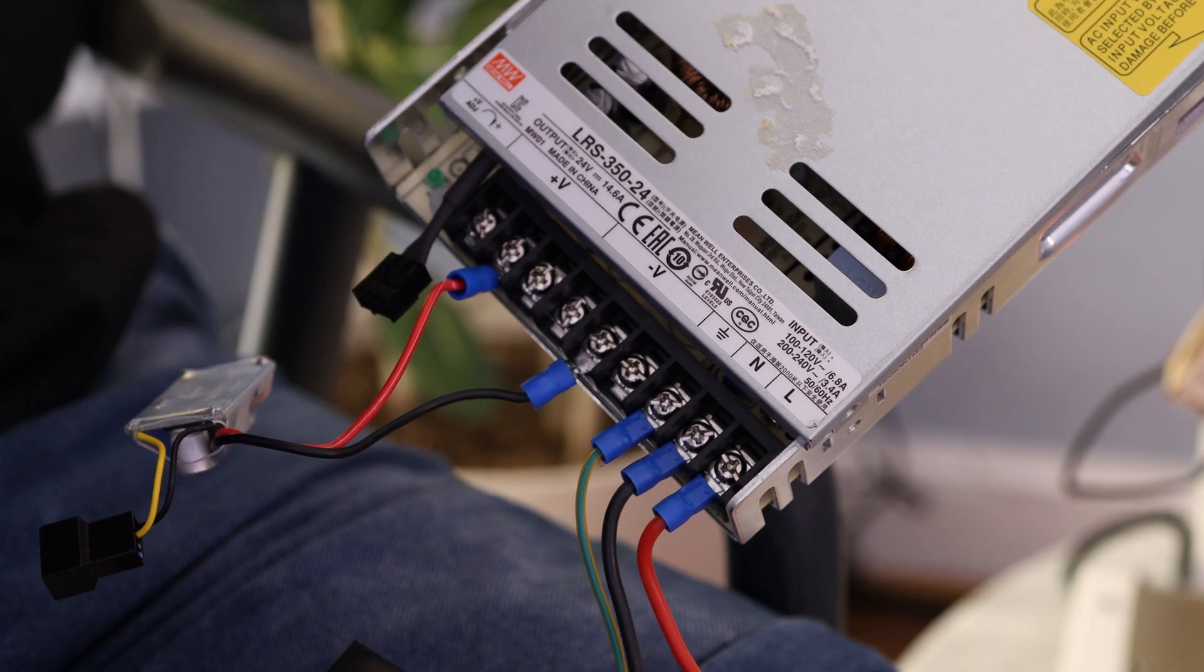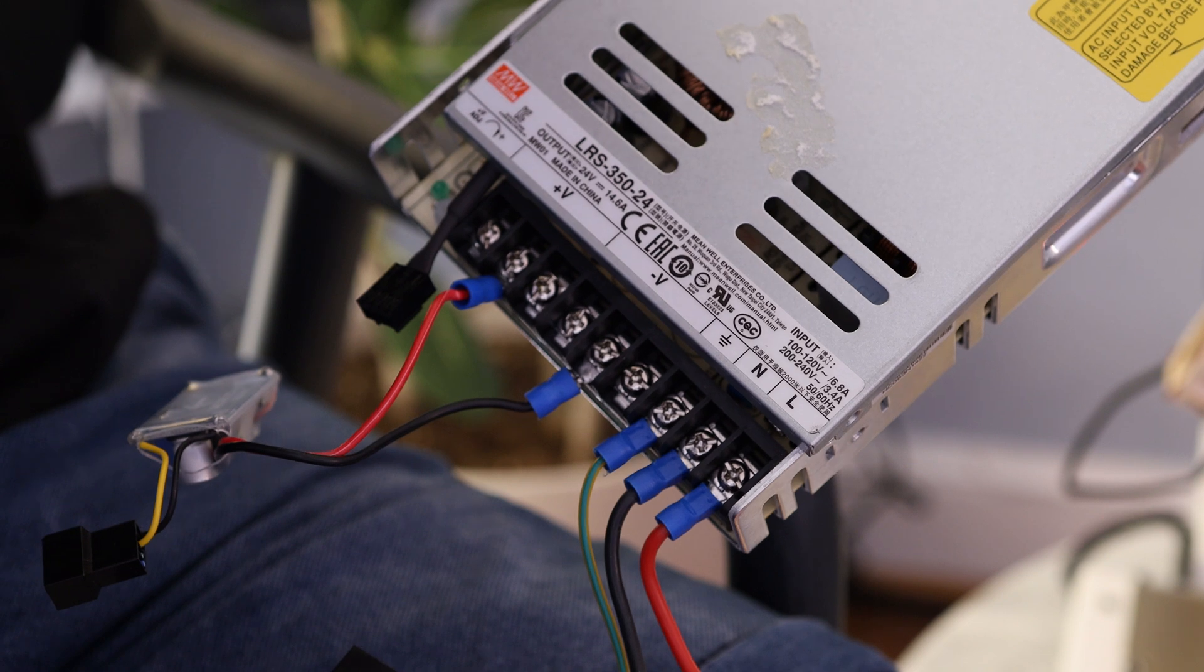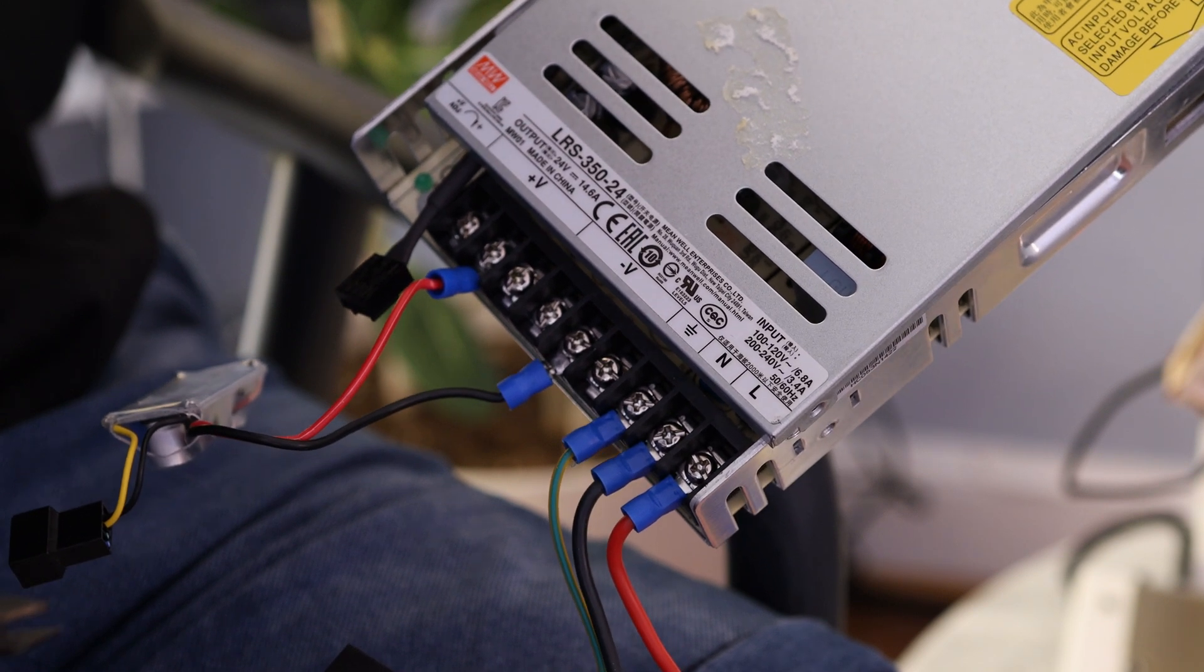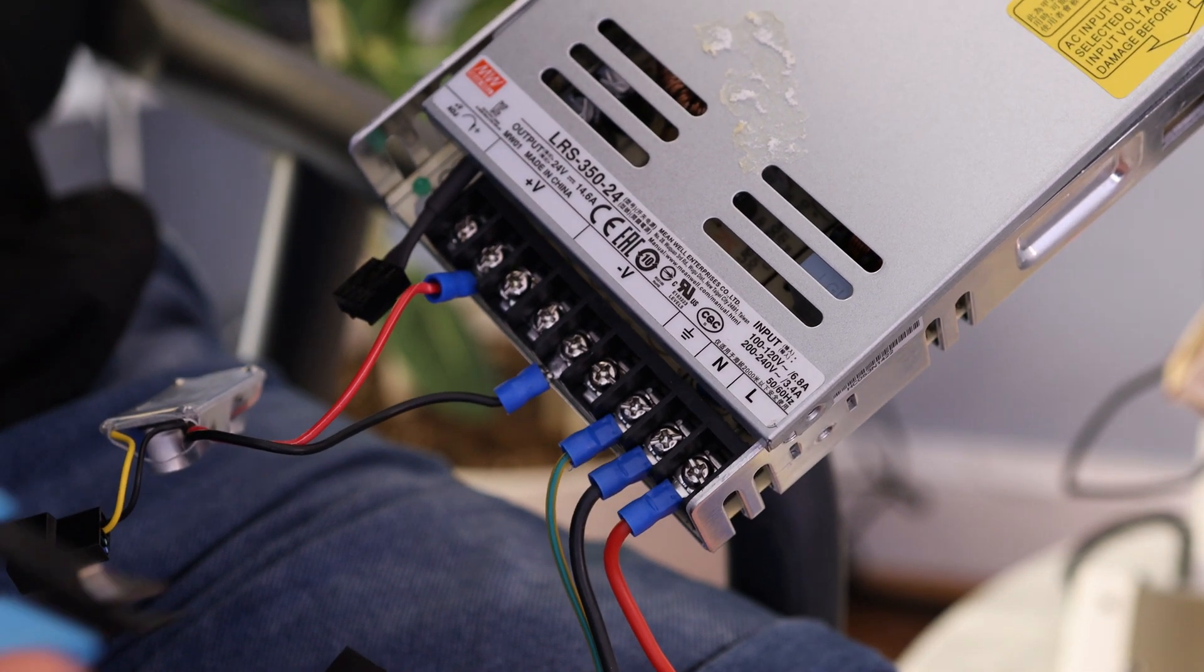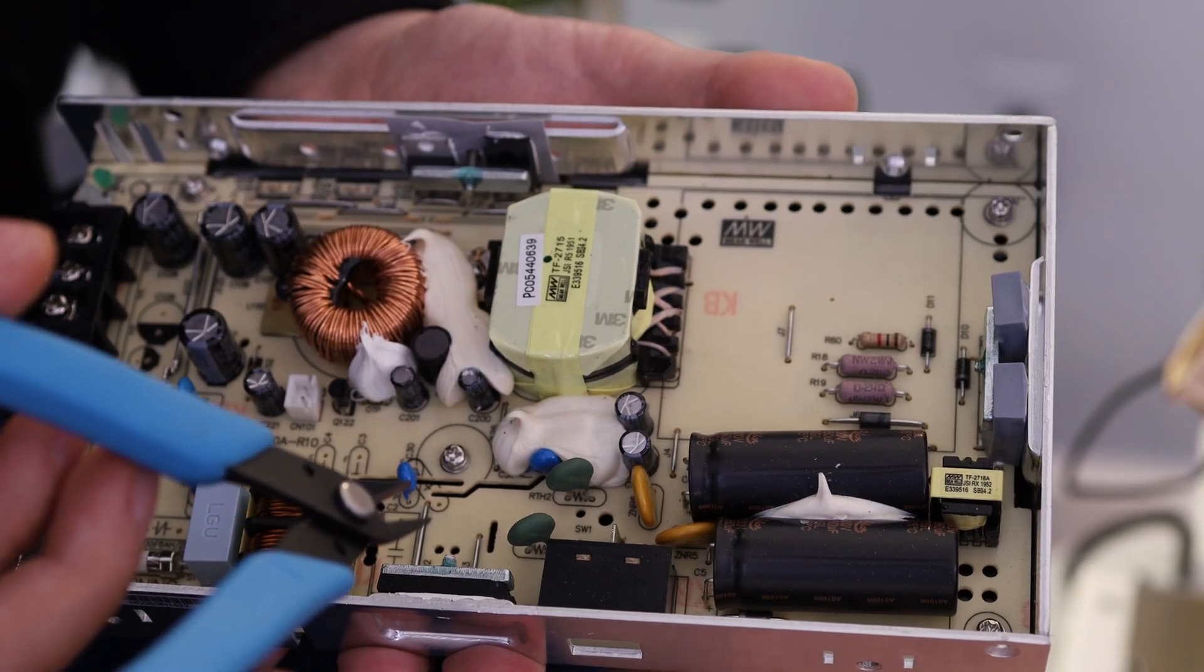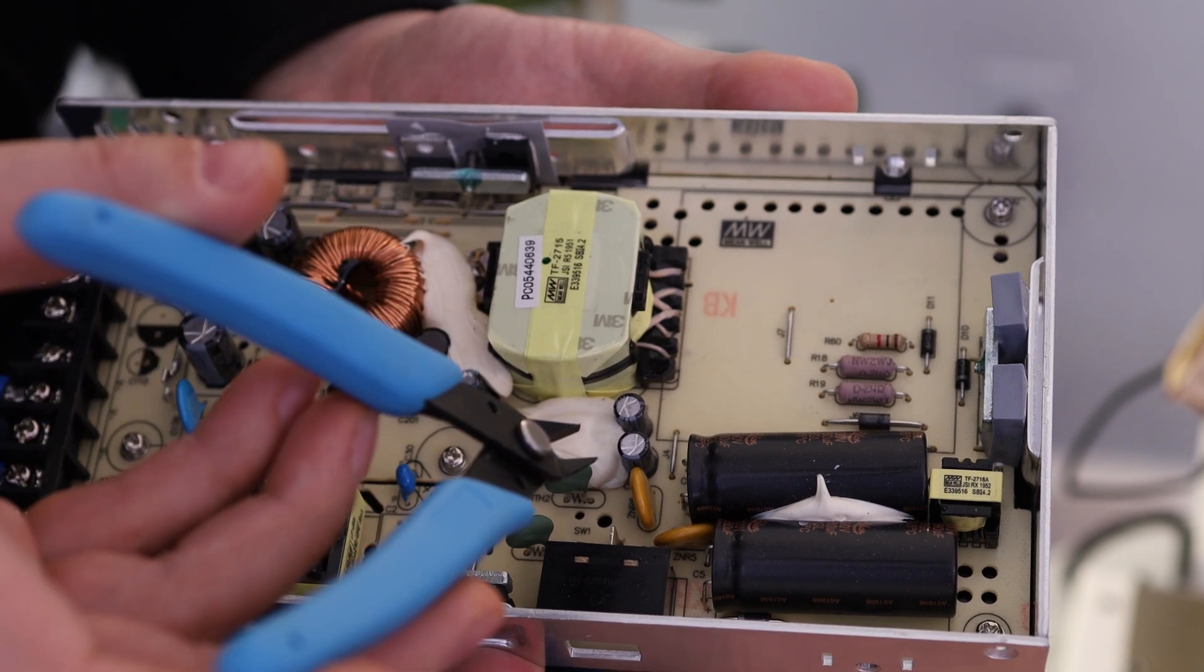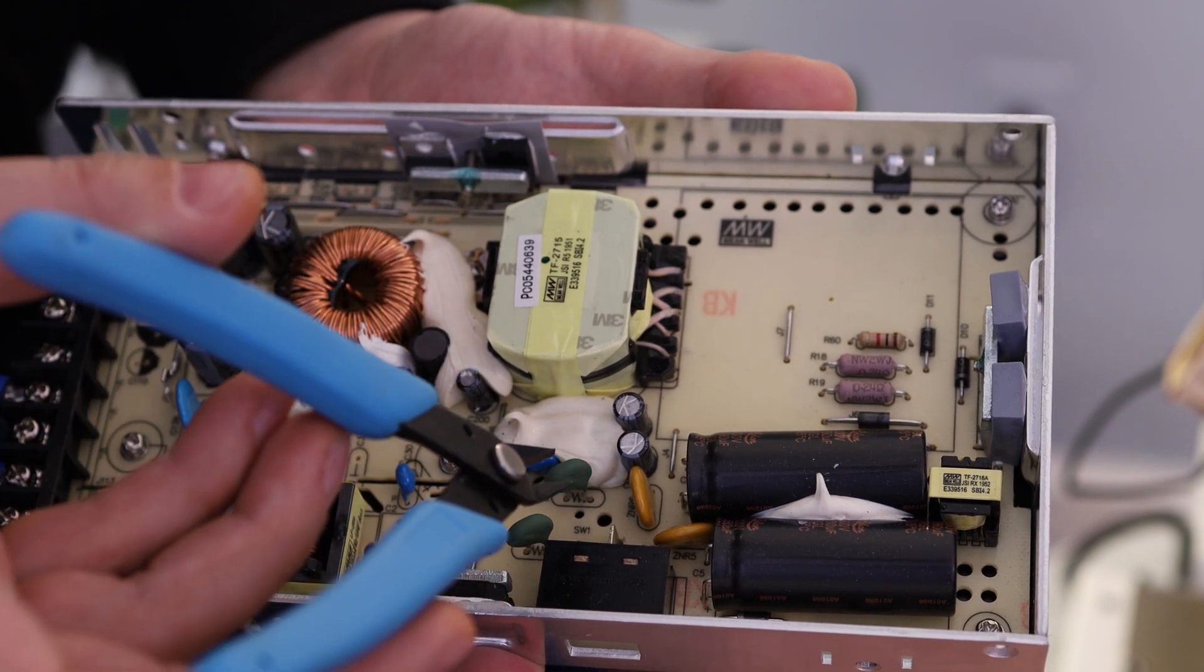Once you've removed the power supply, in order to be safe, you need to make sure all the capacitors are discharged. This power supply has been turned off for over a month, so I know this one doesn't have any stored energy.